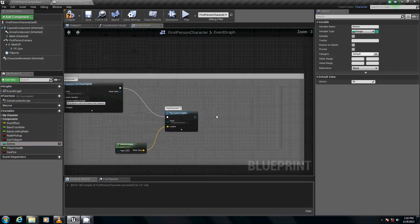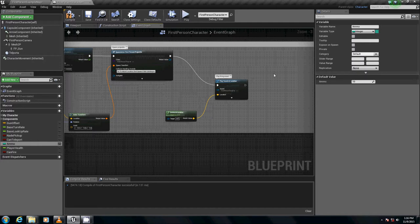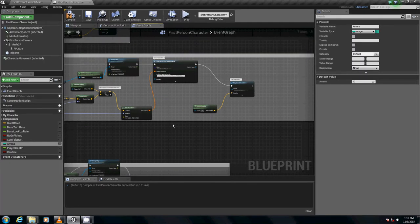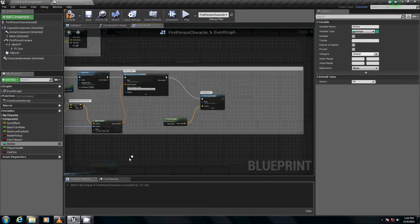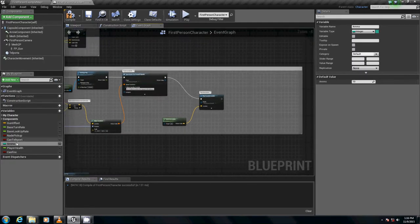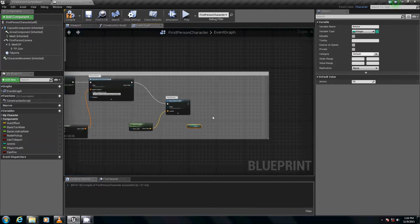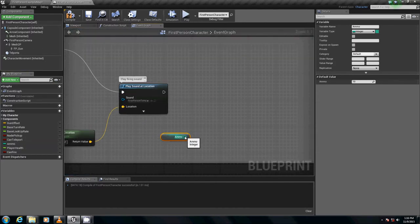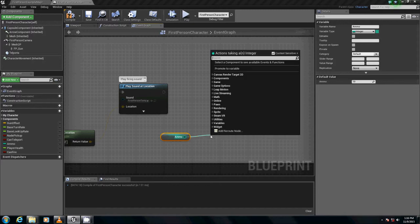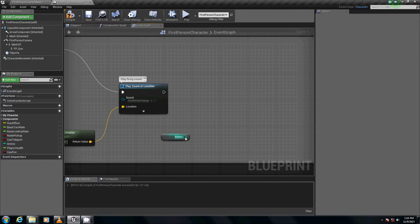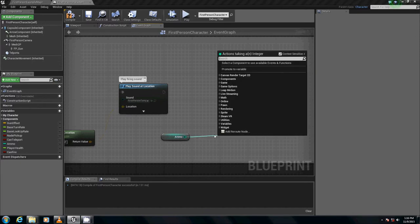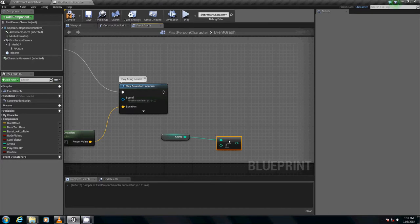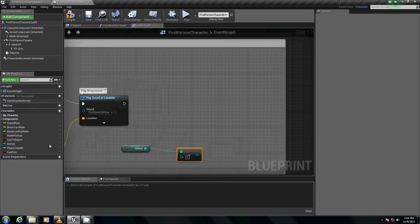Now we're going to do a little thing of math here. We're going to get ammo. I'm just going to hold down control, left click, drag it out. We're going to get ammo and subtract it by 1. Drag the green pin out. Hit the minus key. You're going to go integer minus integer. And since our default value is 1, we're fine with that.